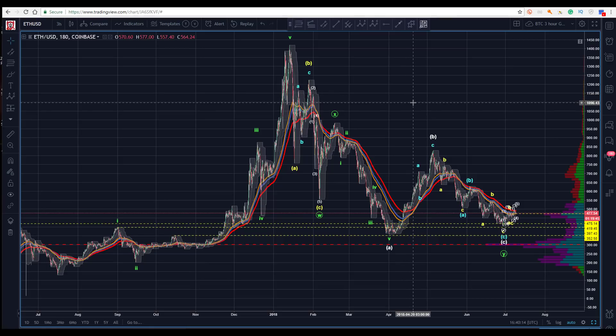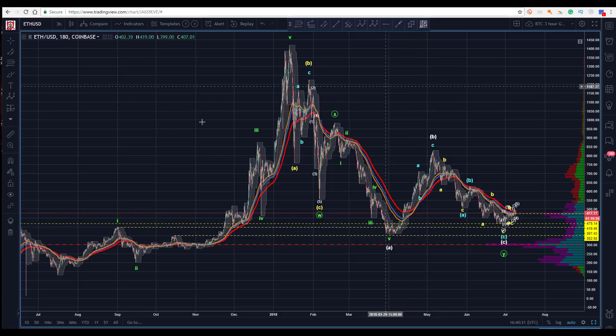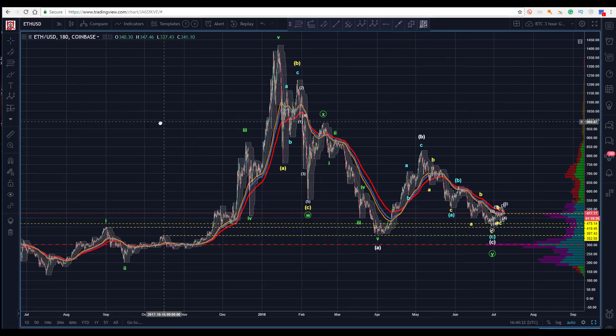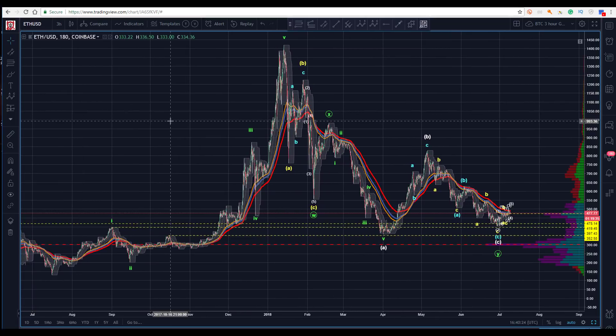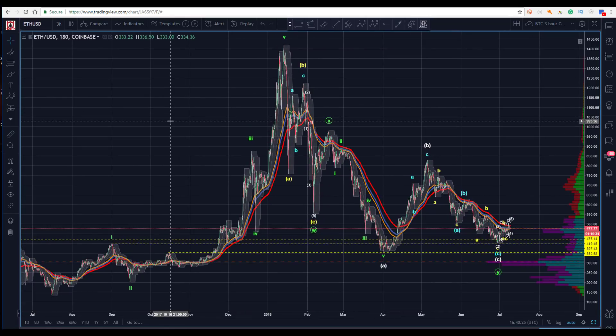All right, good day to all. Sam here with you. Happy Monday — July 9th, kind of mid-morning. Today I'm going to take a look at Ethereum. We're going to look at Ethereum and Ethereum Classic.